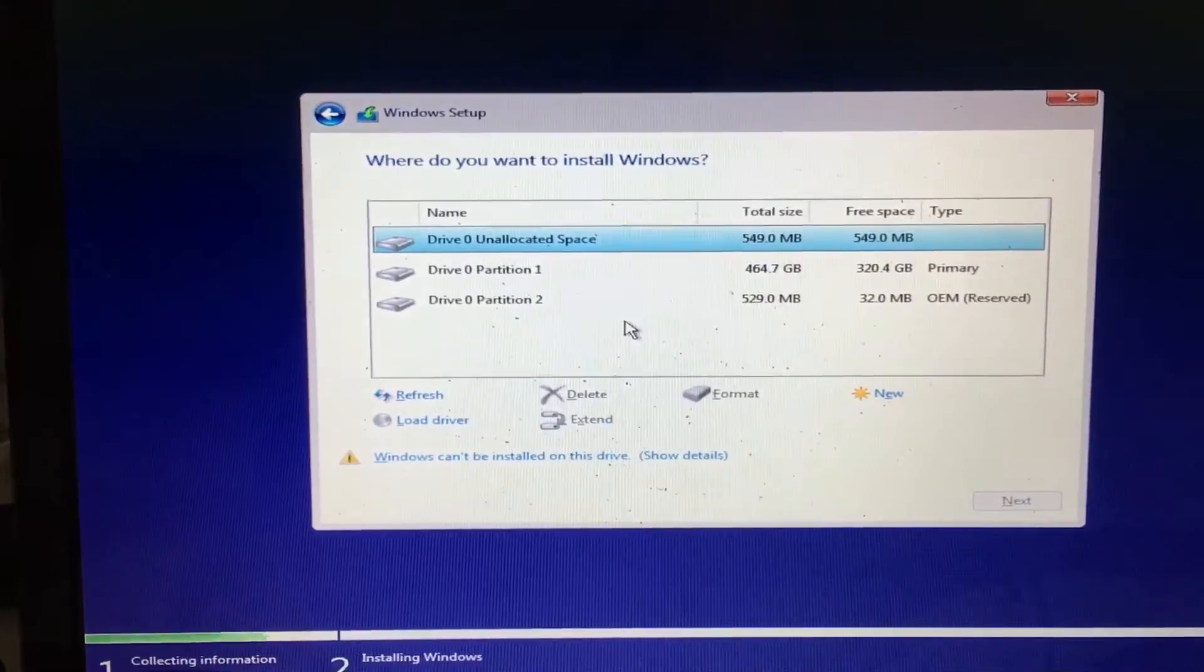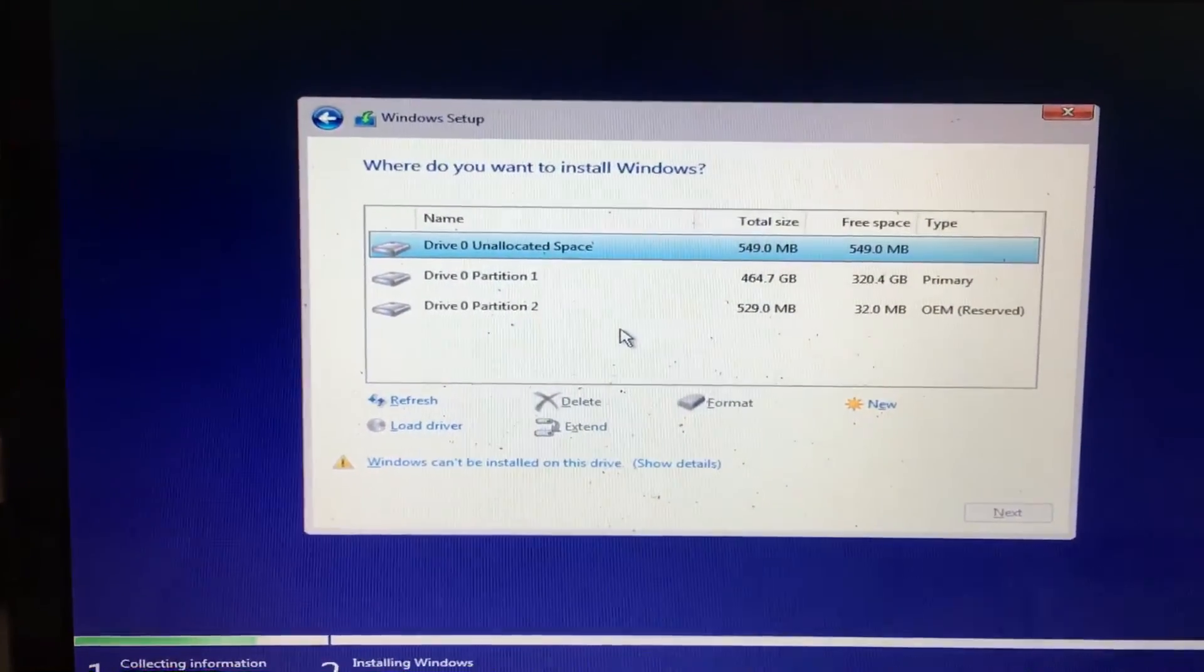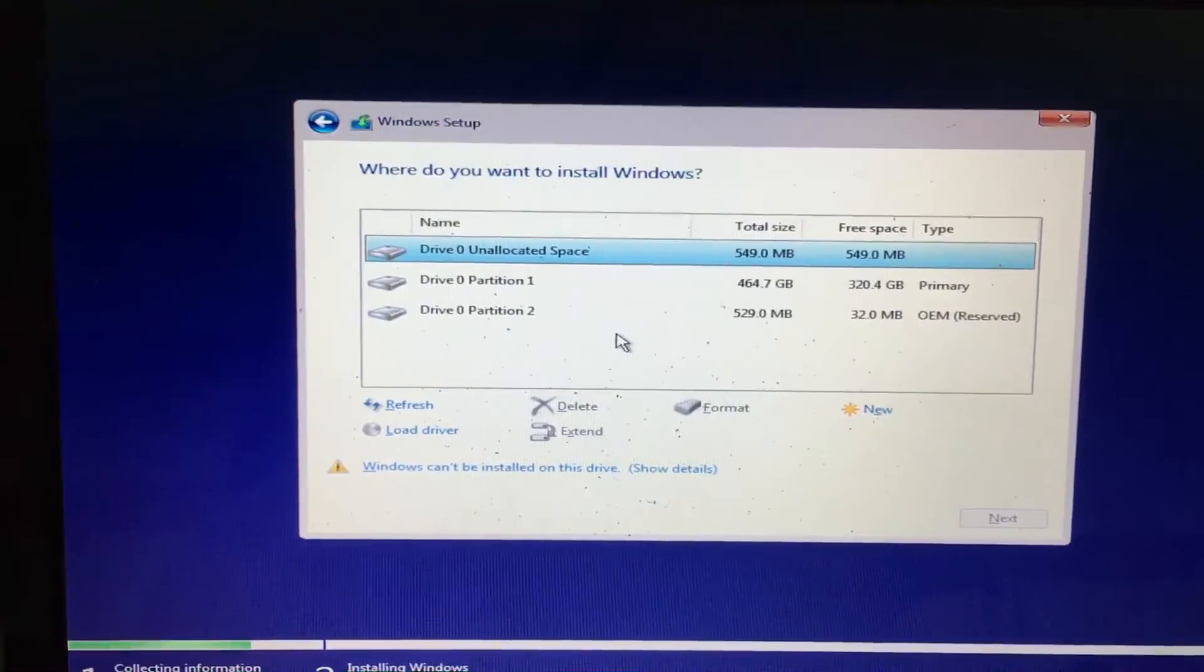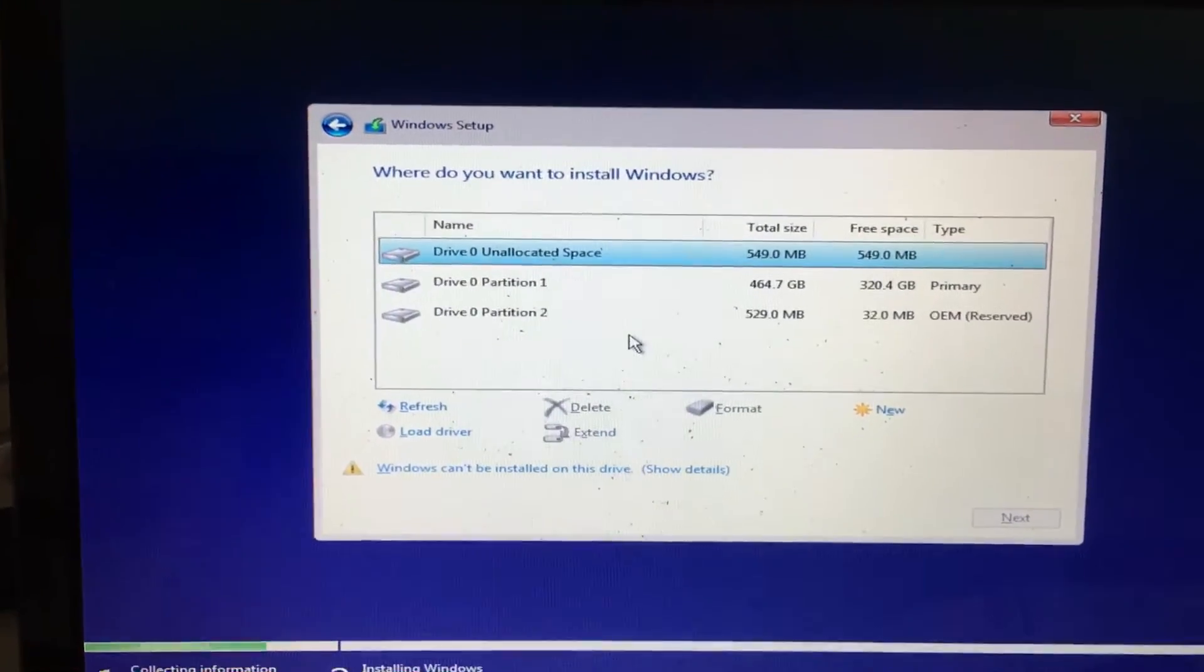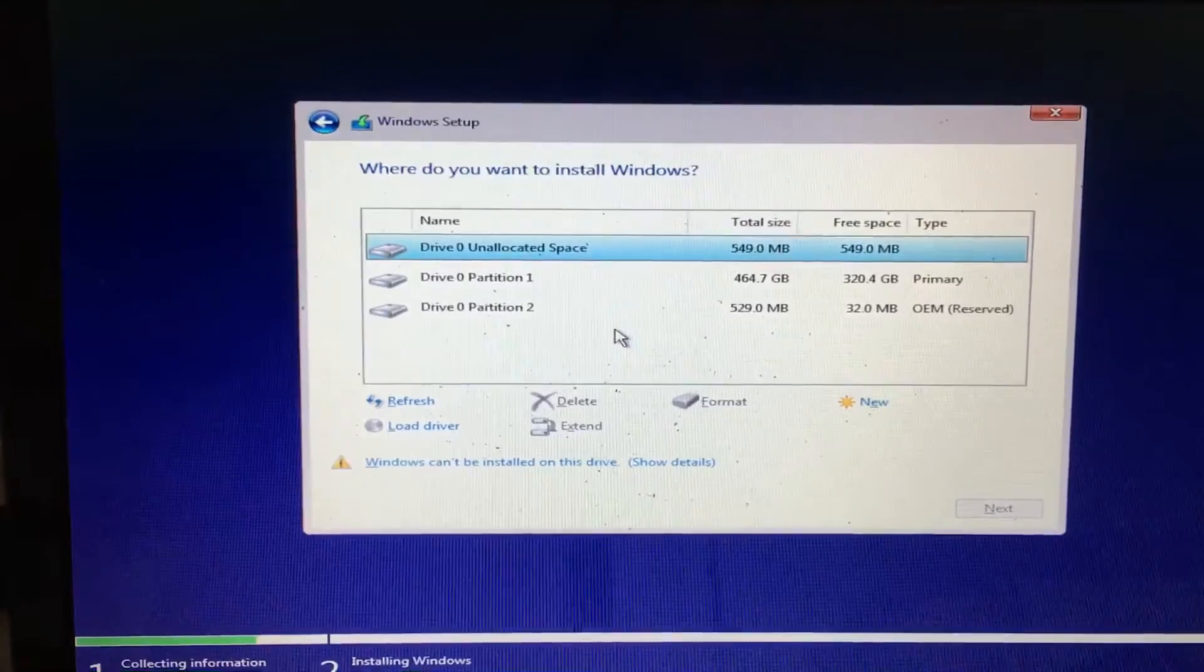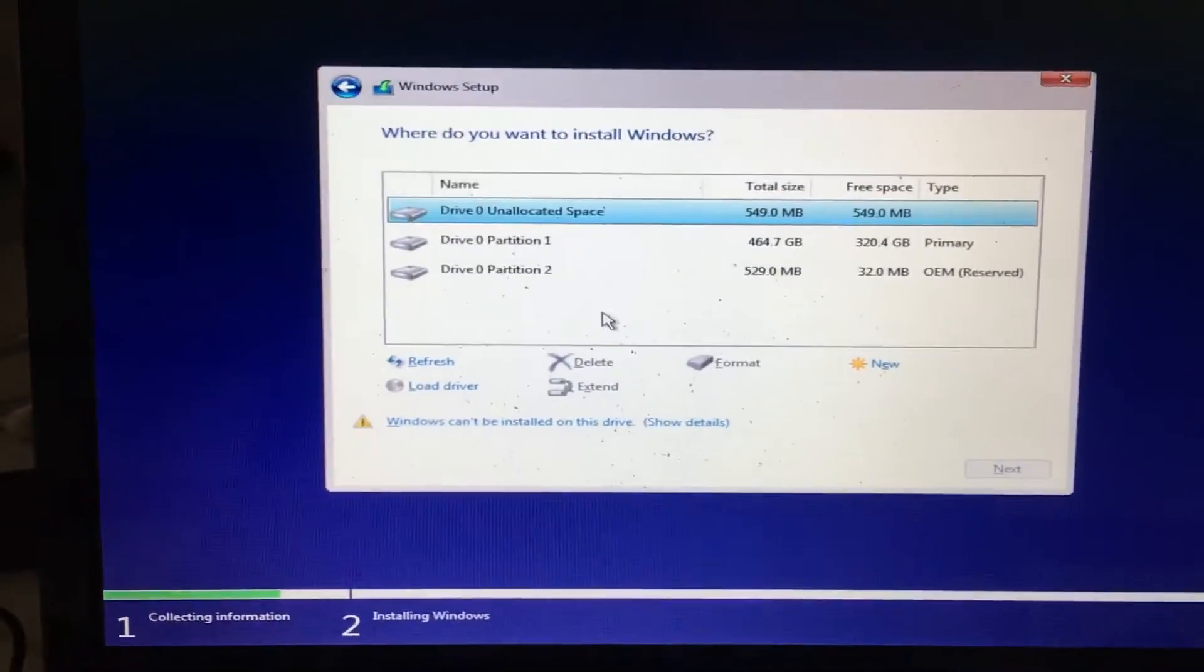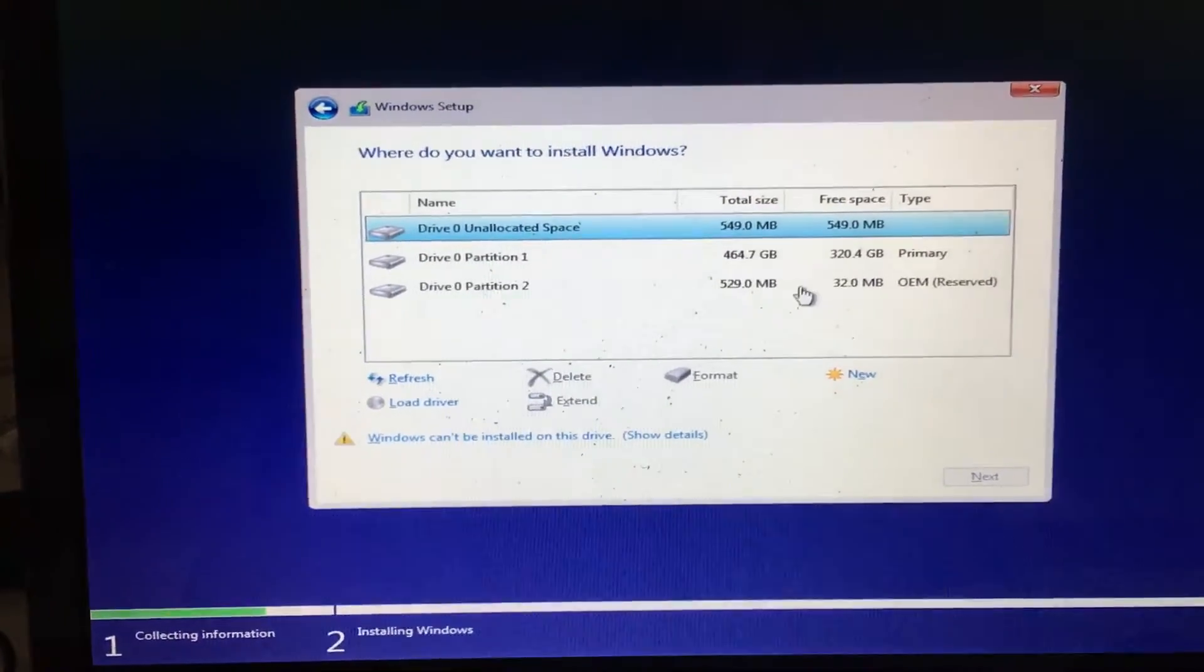Before you do this step, make sure that you save all your data. I'm not responsible if anything bad happens, but definitely back up your data before you hit anything on screen. So I'm just gonna start deleting these partitions.